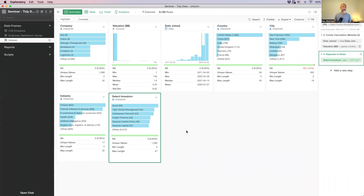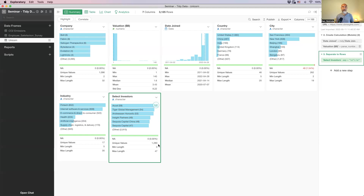Once we get this format, we can go to the summary view and see — for example, Excel has 59 unicorns, Tiger Global Management has 54, and so on. Now we know which venture capital has the most unicorn companies. Note that some investors appear under slightly different names — like SoftBank, SoftBank Capital, SoftBank Ventures, SoftBank Group — so you'd want to do some text wrangling to clean those up. I've covered text wrangling in a past seminar.